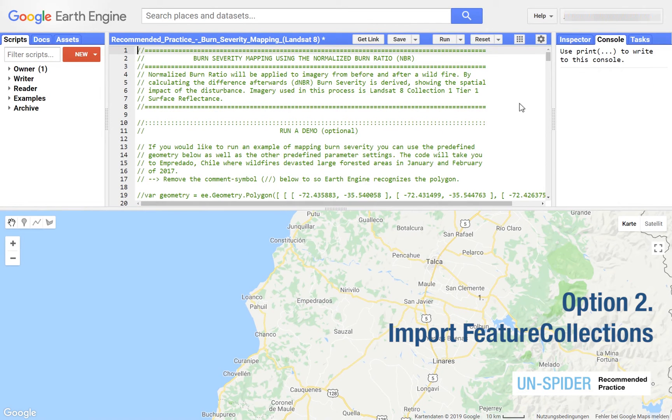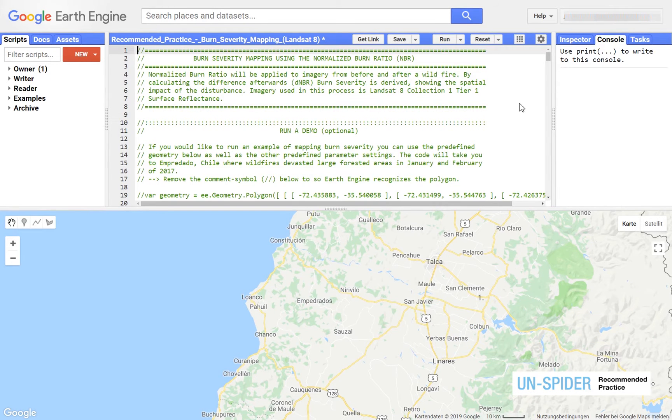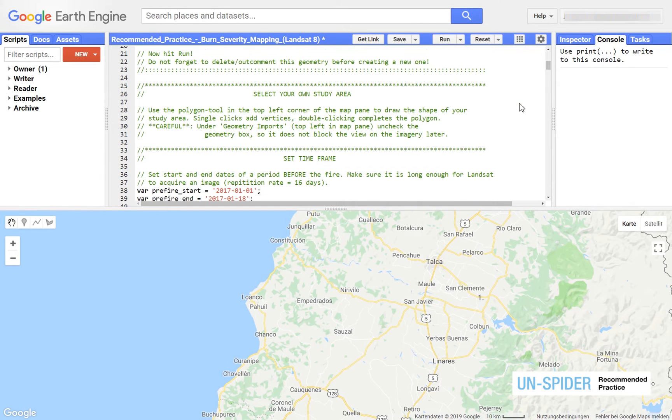You can use boundaries already incorporated in Google Earth Engine. So far these only include entire countries.